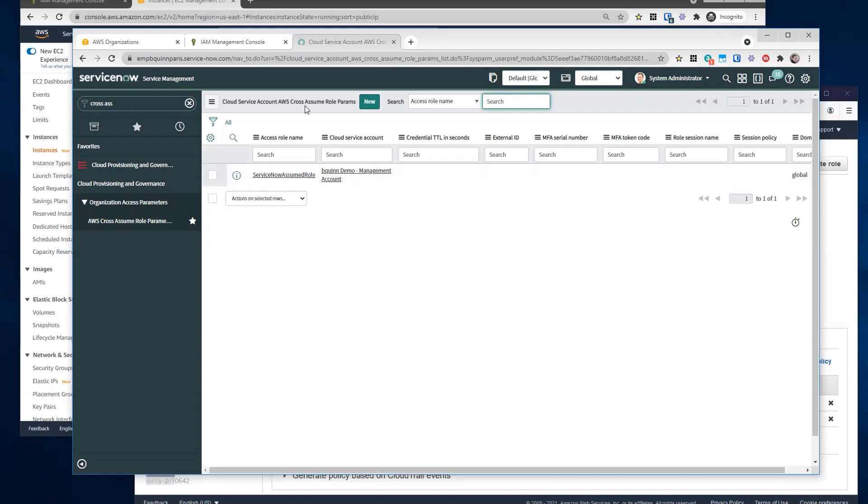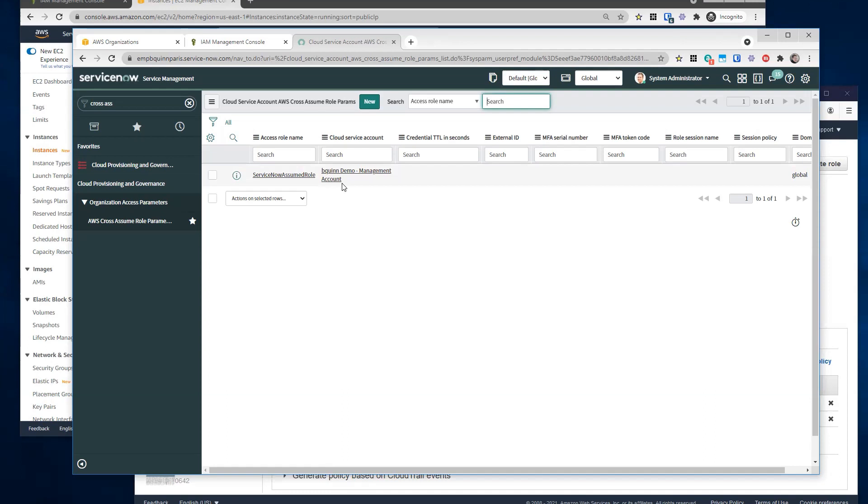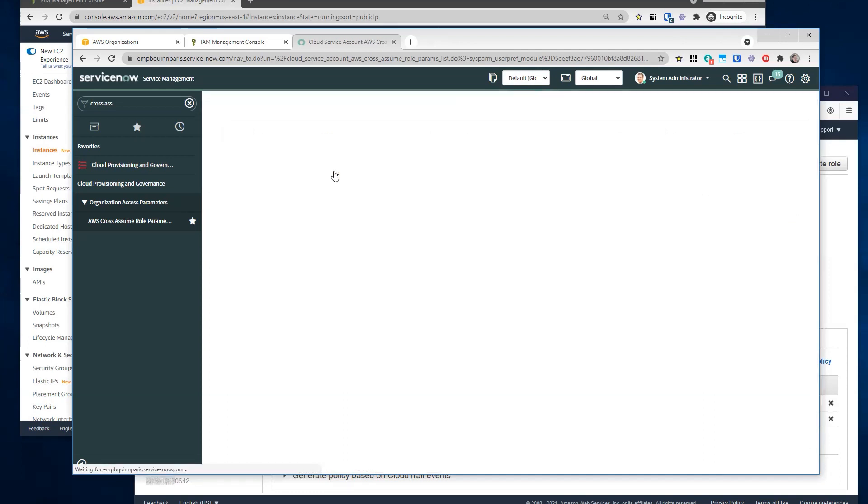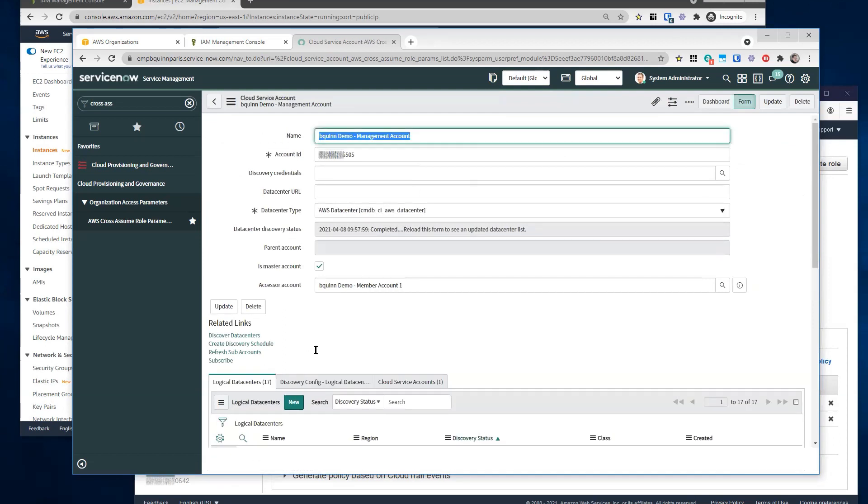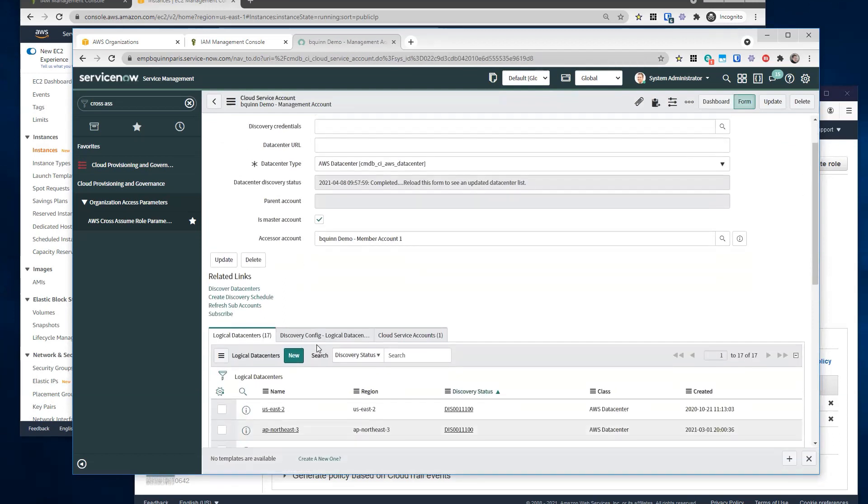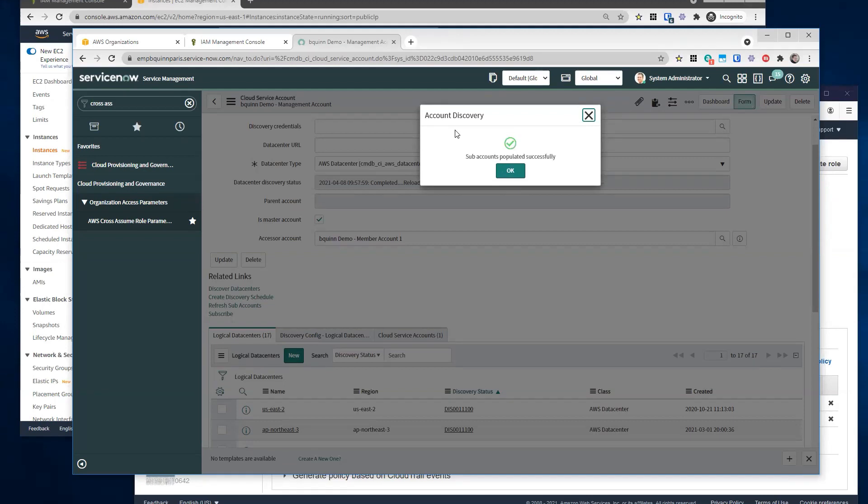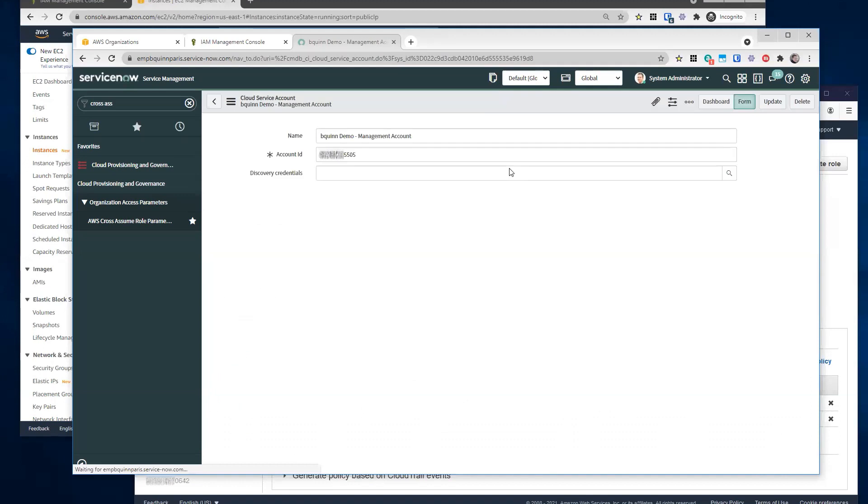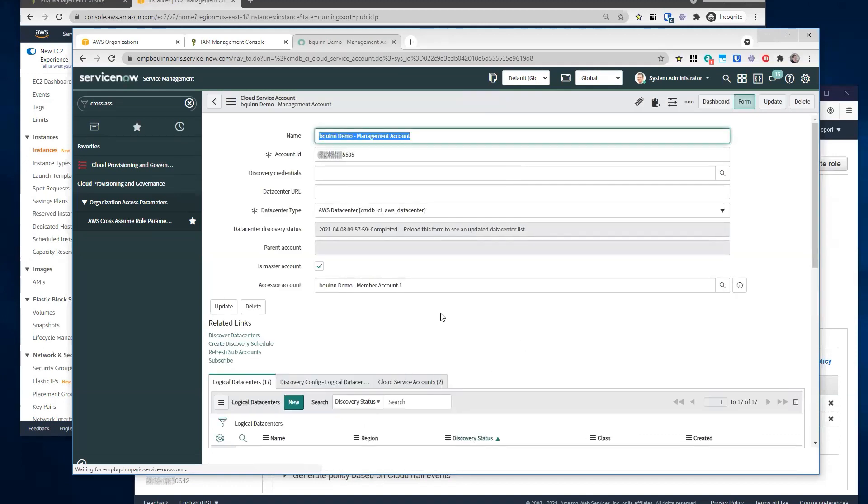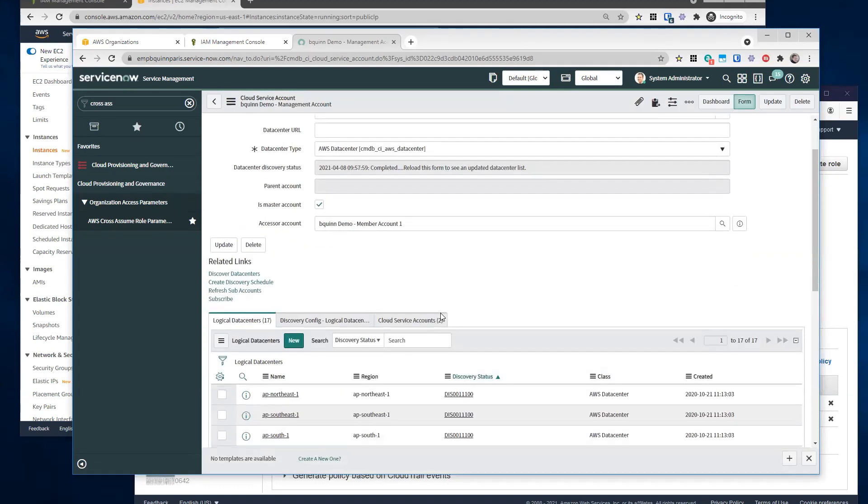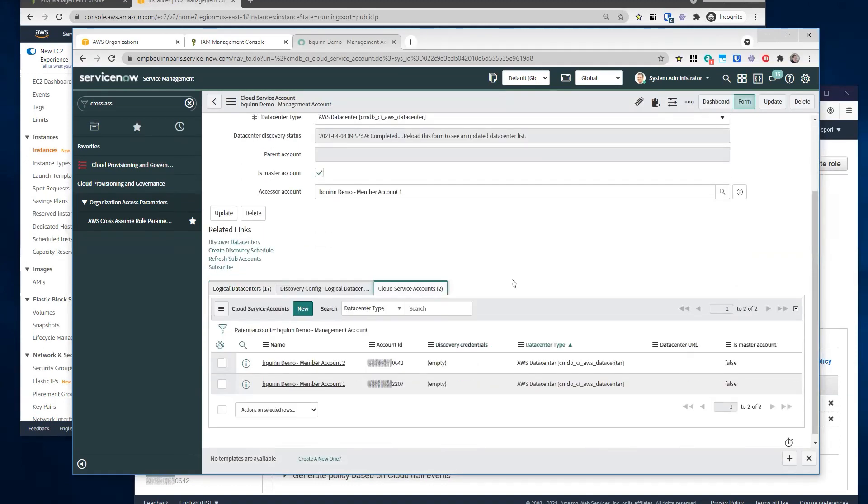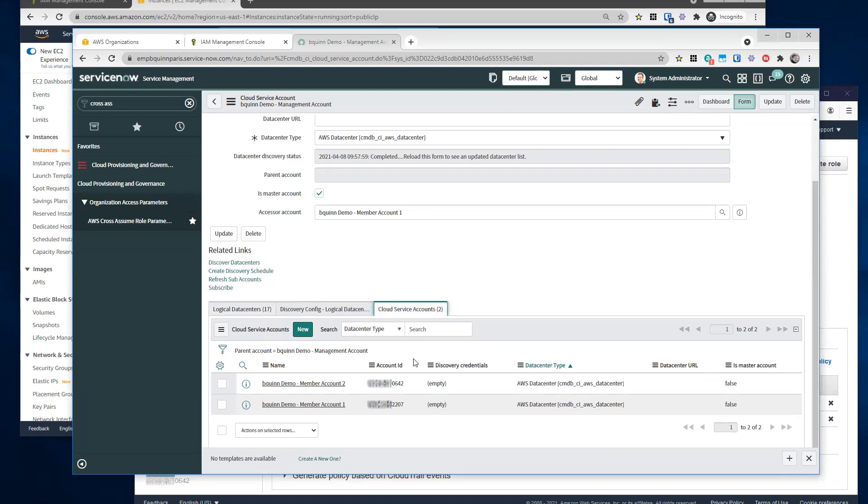So we will set up a record here that says when I am trying to access the master account or the management account, I am going to use this role name to assume into. So I'll create a record here in the cross assume role table, so service now knows what role to assume. And then once this is created, now I should be able to go to my service account and I should be able to do both a discover data centers and a refresh sub accounts. And the refresh sub accounts here should discover all of my other member accounts. Okay. So we should see that second sub account here then. Yeah. So now if you look at the cloud service accounts, now there are both member account one and member account two.